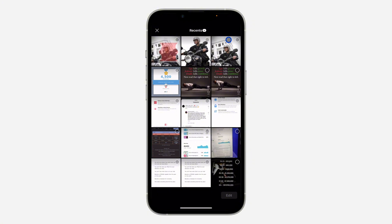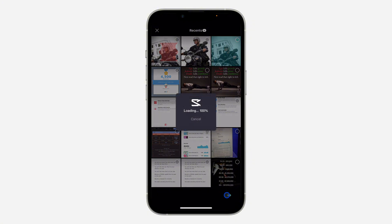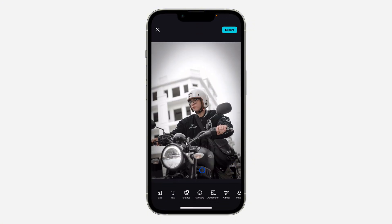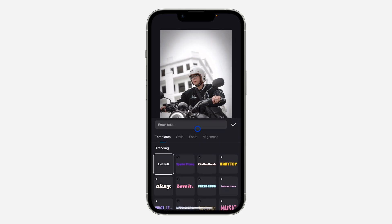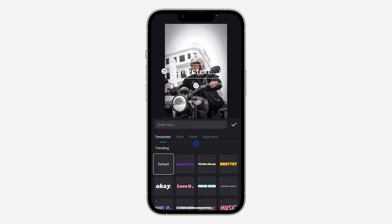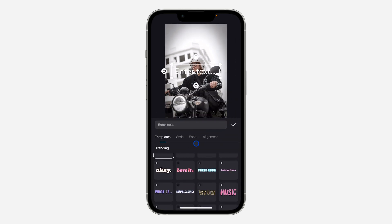Once you click on it, select your photo and click on Edit. Once you click on Edit, you are going to see the option for Text right here, so click on that.